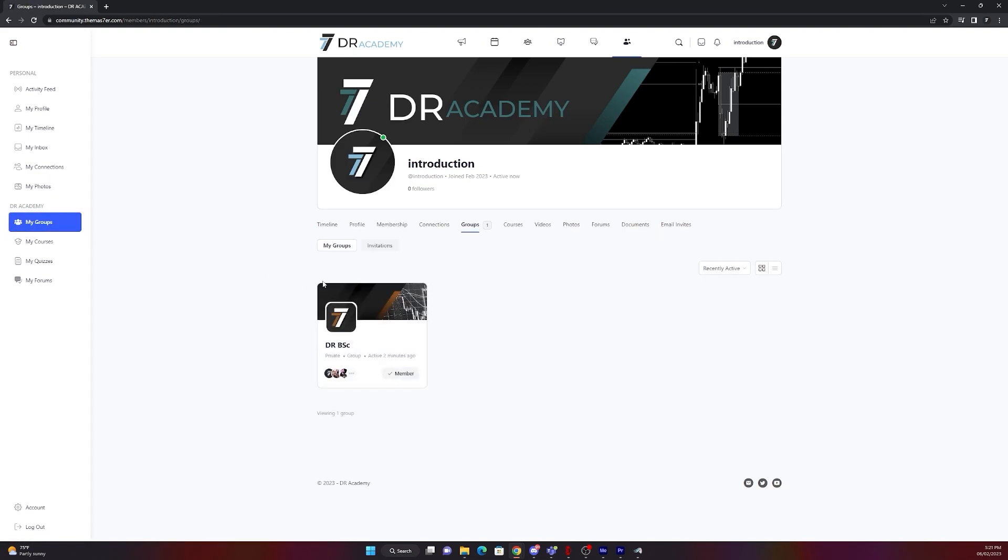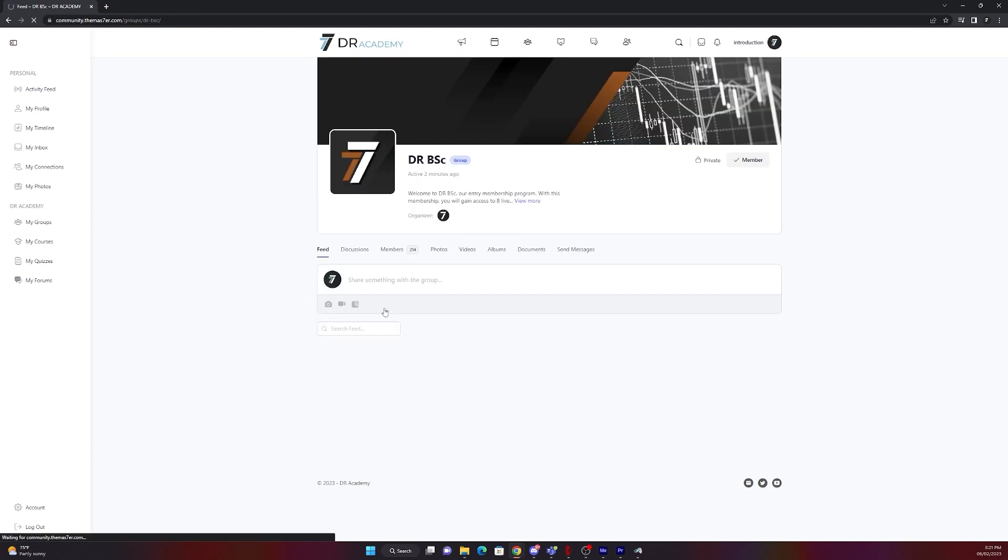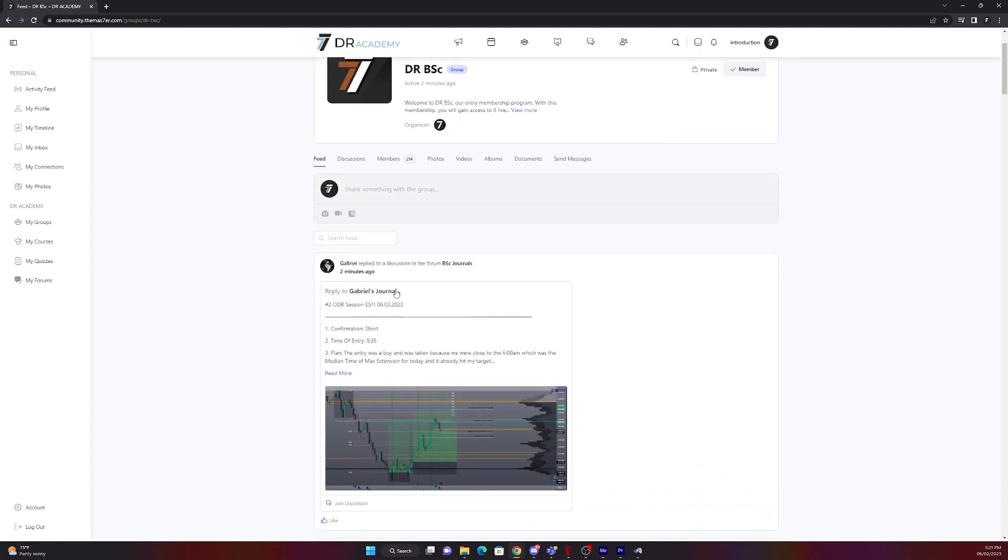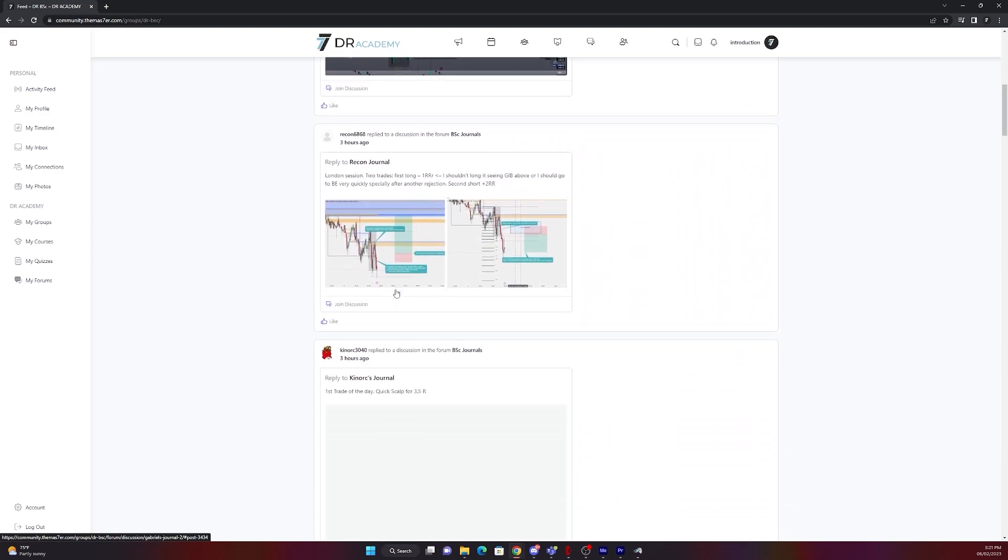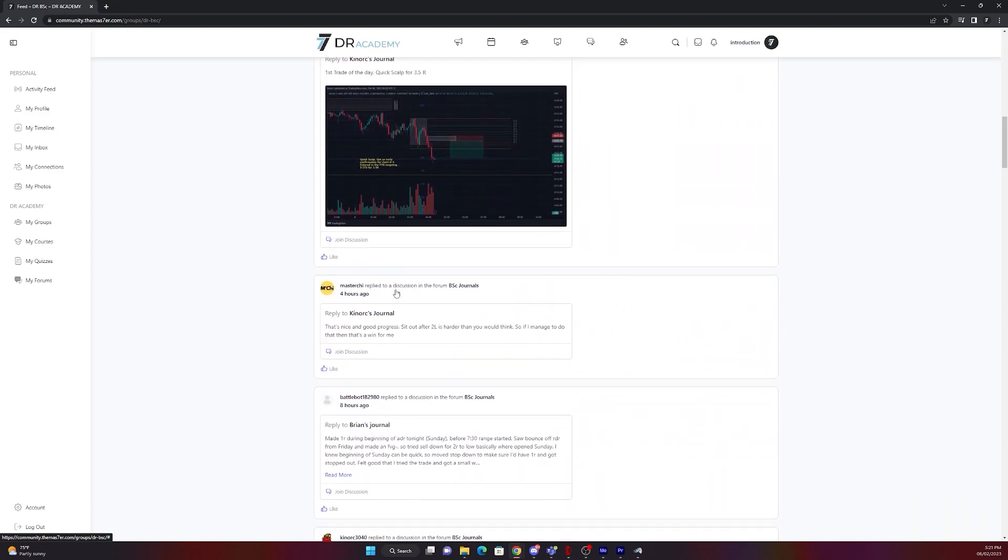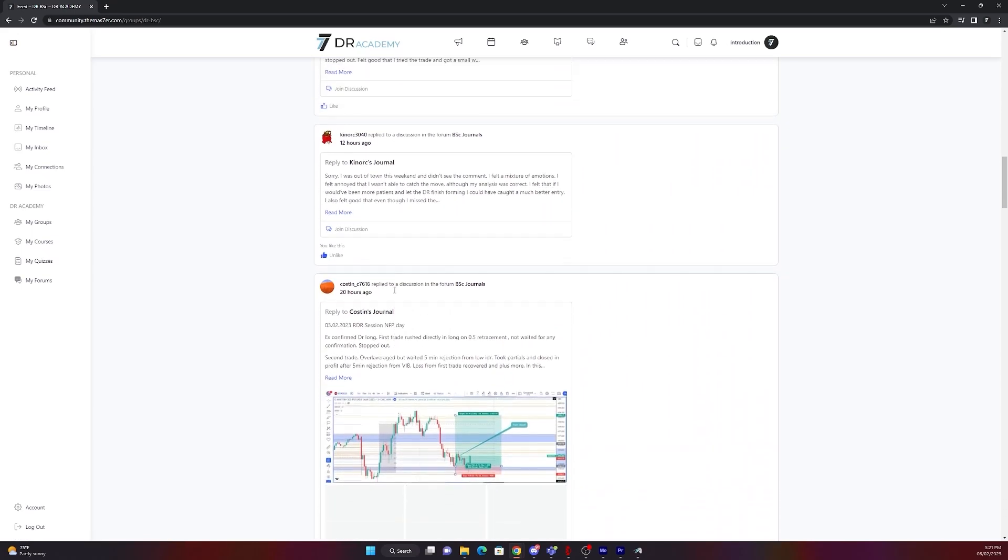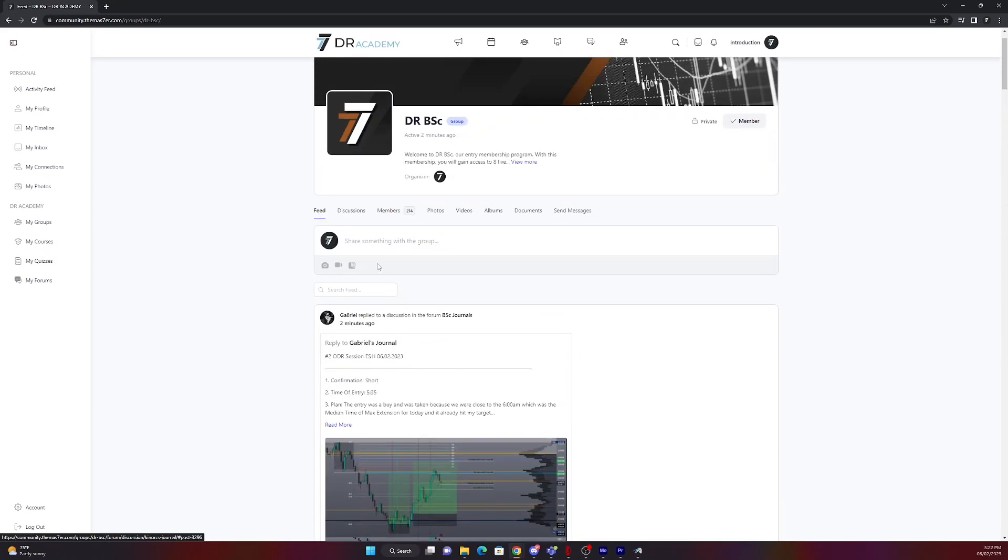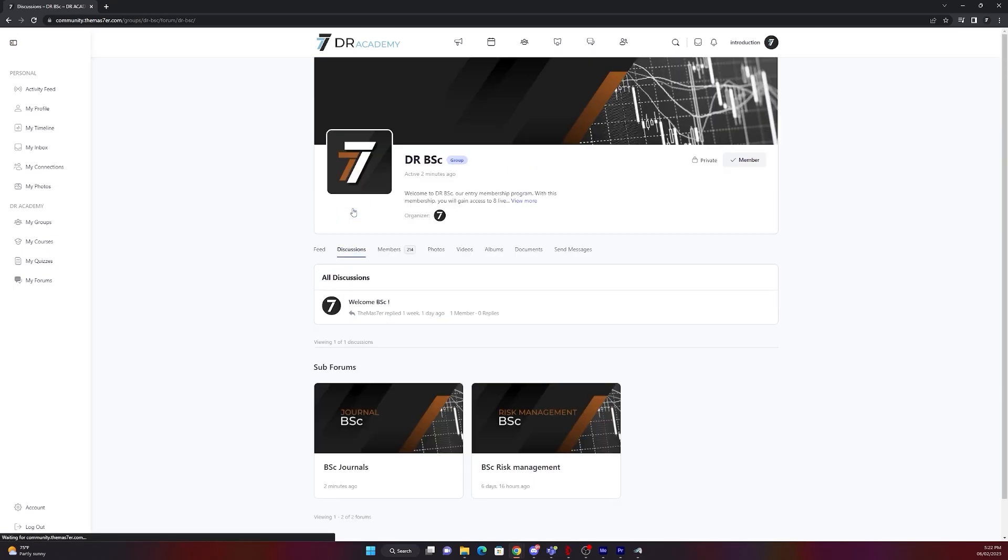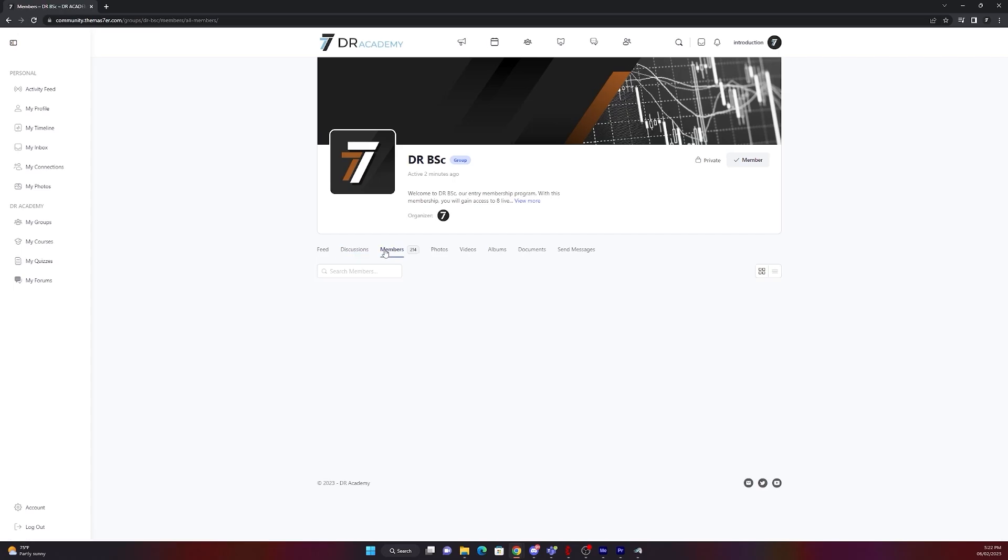On my groups you will see the group of your package you have. In this case, DR BSC. There you will see all of the activities going on in BSC group, activity feed for example when someone posts his journal and so on. In discussions you will find all the forums related to your group. In this case again BSC. We have risk management and the journals of the BSC group.